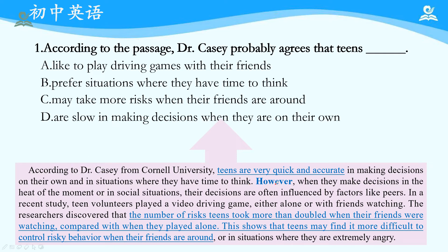第一题的蓝色信息句是：Teens are very quick and accurate in making decisions. However，这个连词揭示了转折关系。当有peers陪伴时，the number of risks teens took more than doubled when their friends were watching compared with when they played alone. This shows that teens may find it more difficult to control risky behavior when their friends are around. 所以答案是C选项，朋友在场时冒险行为数量是独自一人时的两倍。